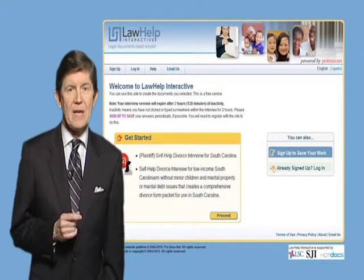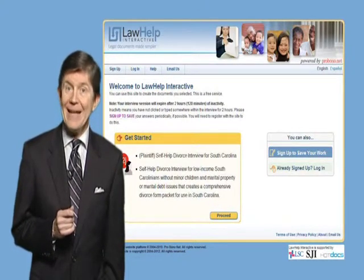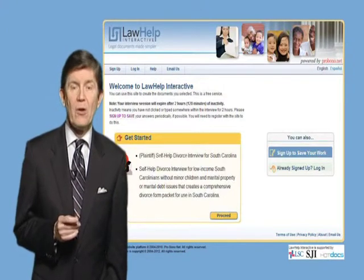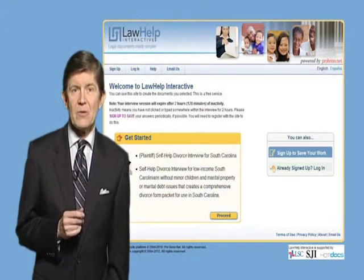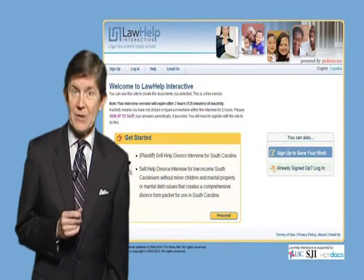Your interview session will end after two hours of inactivity. We encourage you to save your answers so that you'll have enough time to complete the forms.